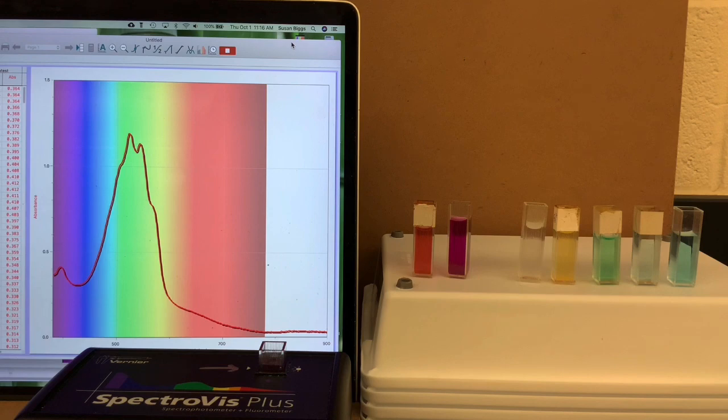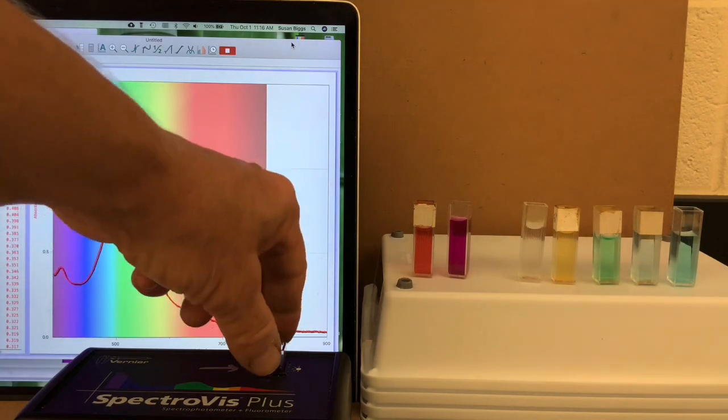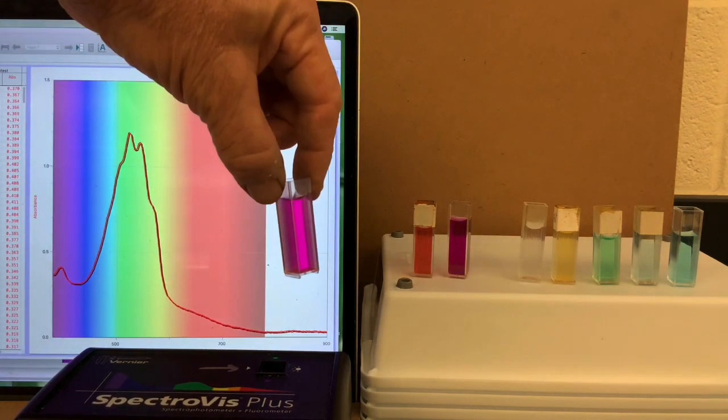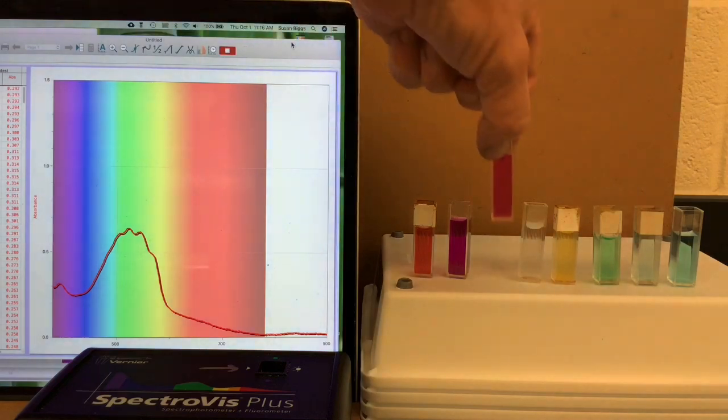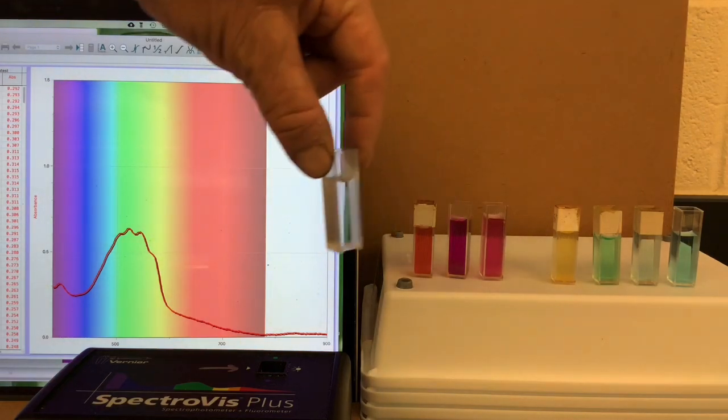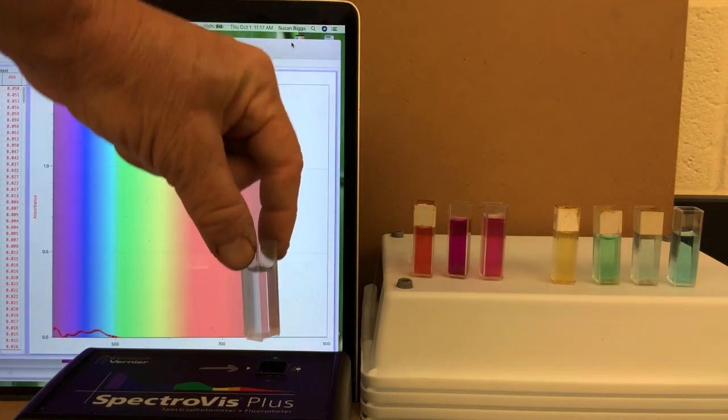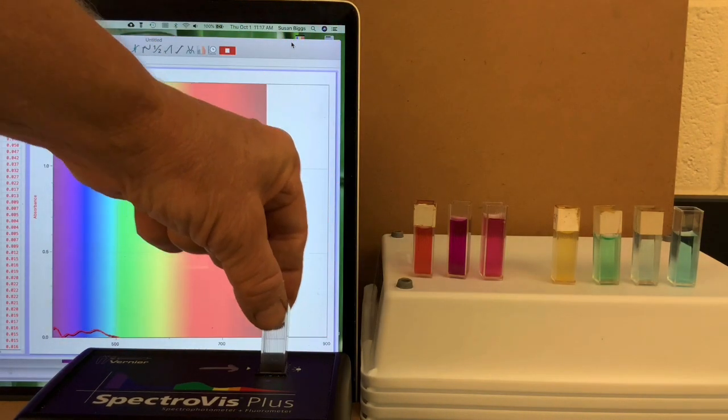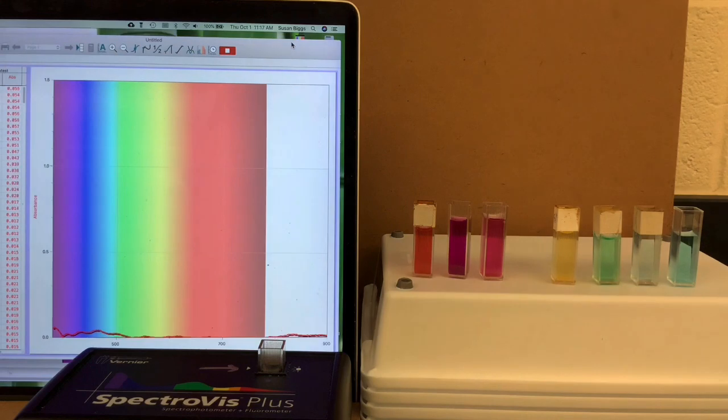It's got an interesting little jag at the top of its peak. Zinc. Purple solution. Absorbing what color? This is zinc, which is colorless. Hmm. No absorbance at all.